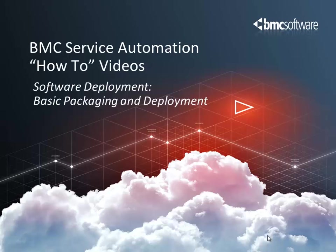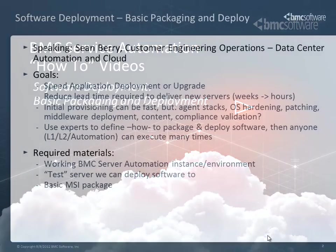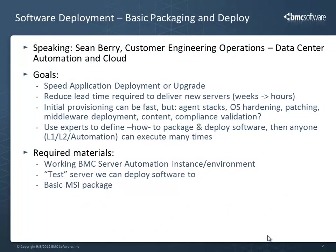Hi, my name is Sean Berry and I work on the Customer Engineering Operations team, specializing in data center automation and cloud lifecycle management.